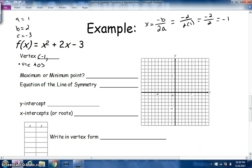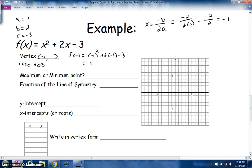Now we need the y-coordinate. We plug x = −1 into the equation: f(−1) = (−1)² + 2(−1) − 3. That gives us 1 − 2 − 3 = −4. So our vertex is (−1, −4). We can plot that point now: left 1, down 4.